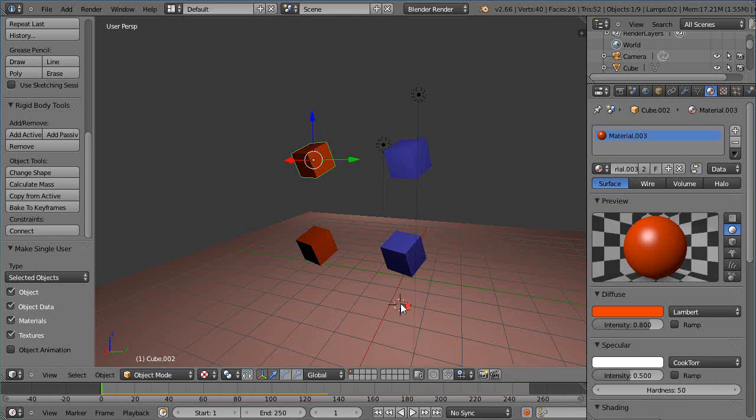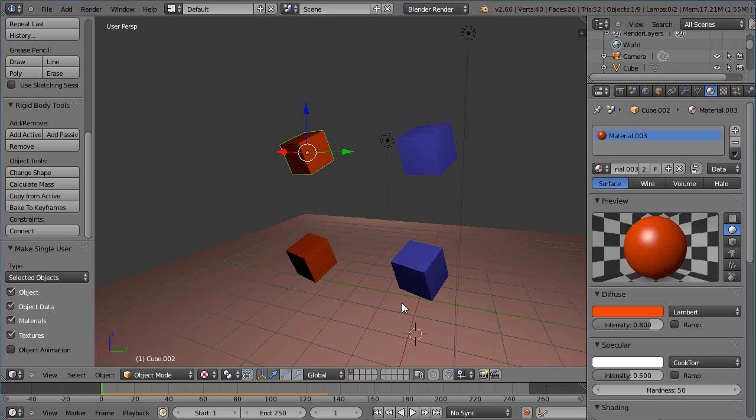Okay, in this tutorial we're going to take another look at some other features concerning rigid body dynamics in the new version 2.66.